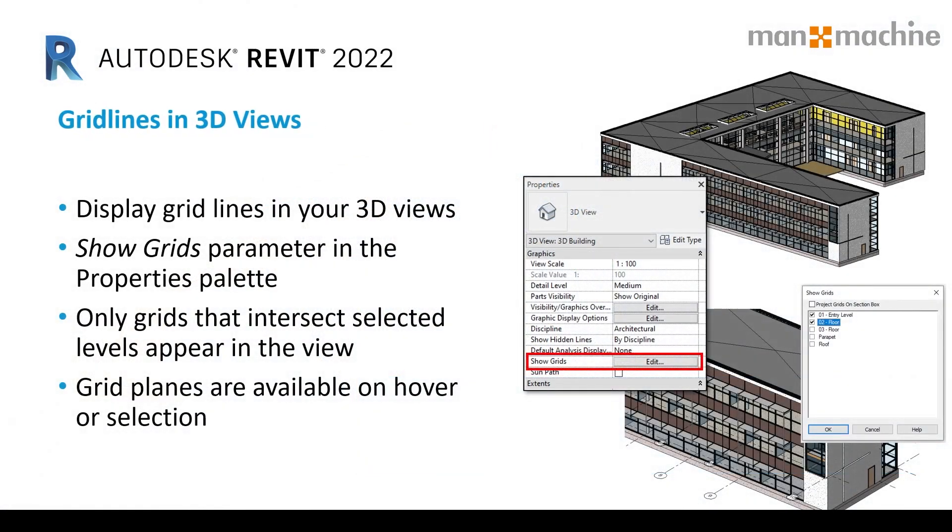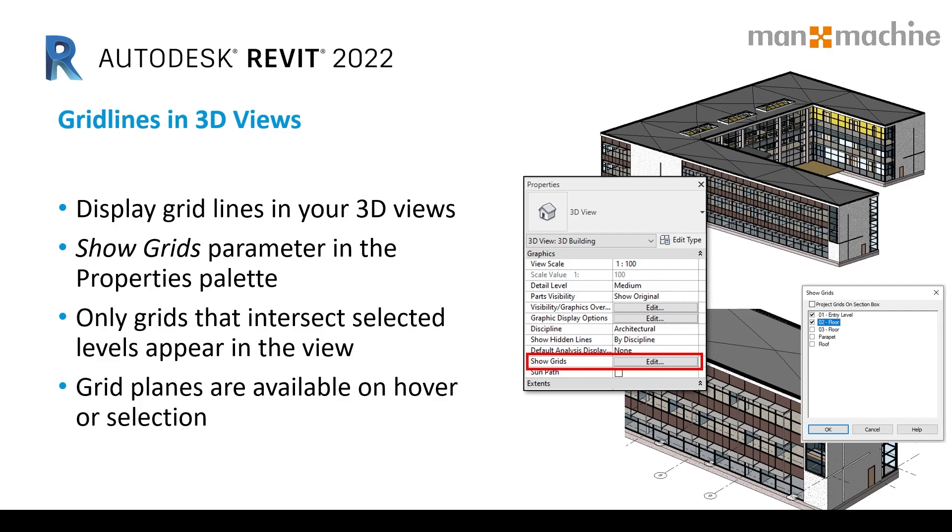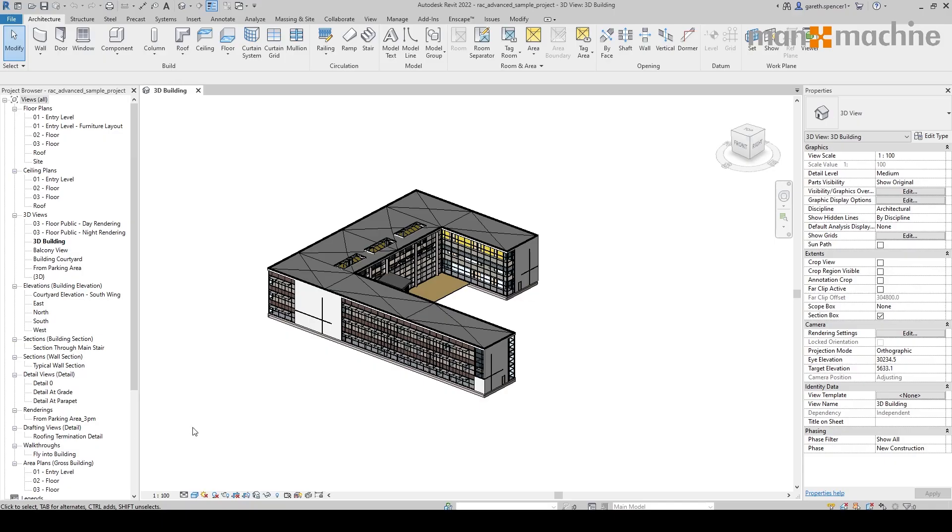Now in Revit 2022, you have the ability to turn grid lines on in your 3D view. This allows the user to go into the properties window and select the show grids parameter to then have access to the levels in which they wish to turn on.